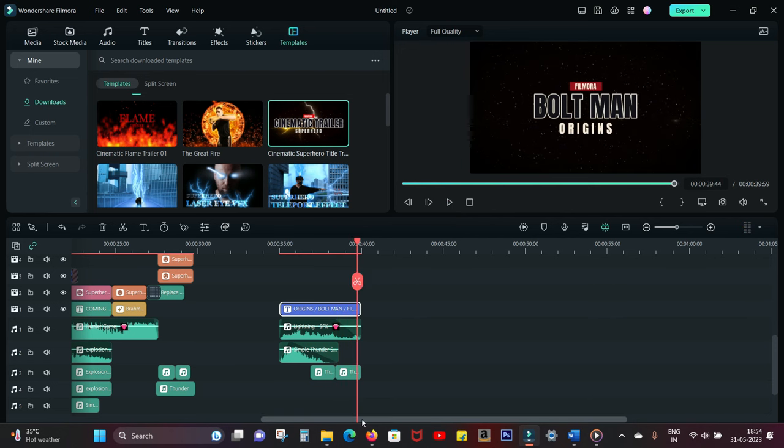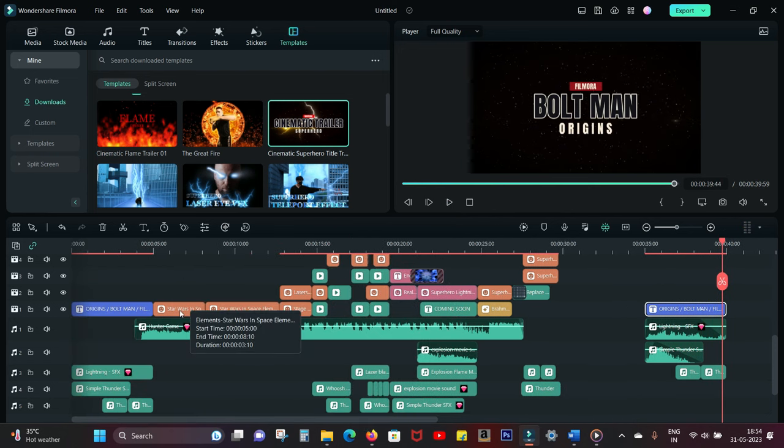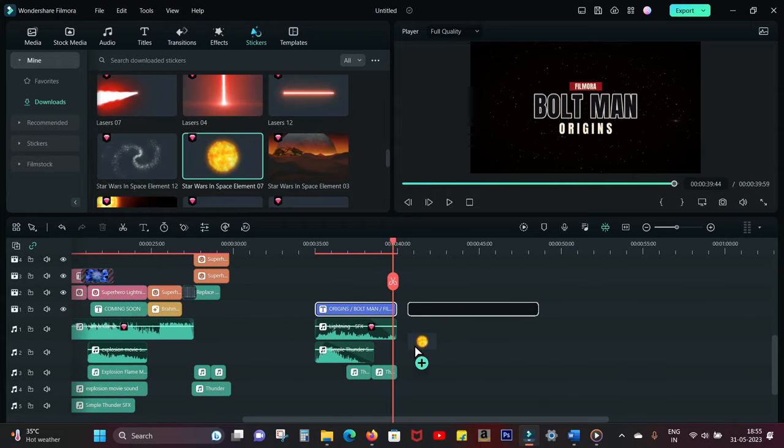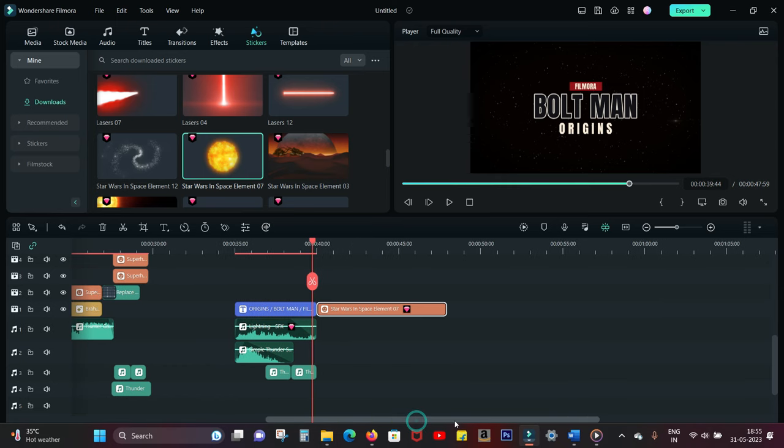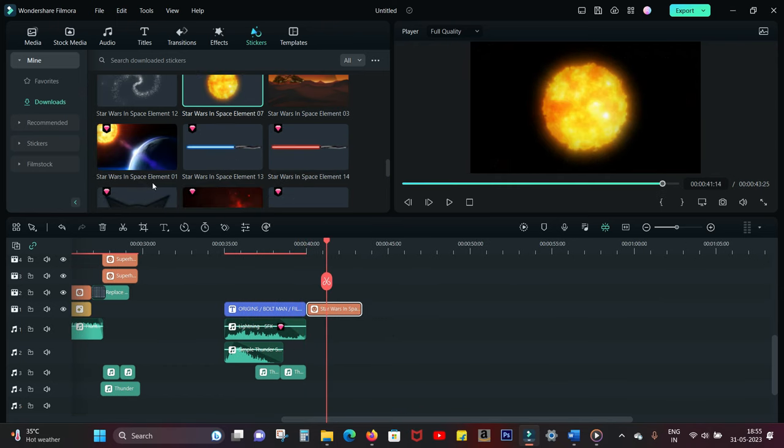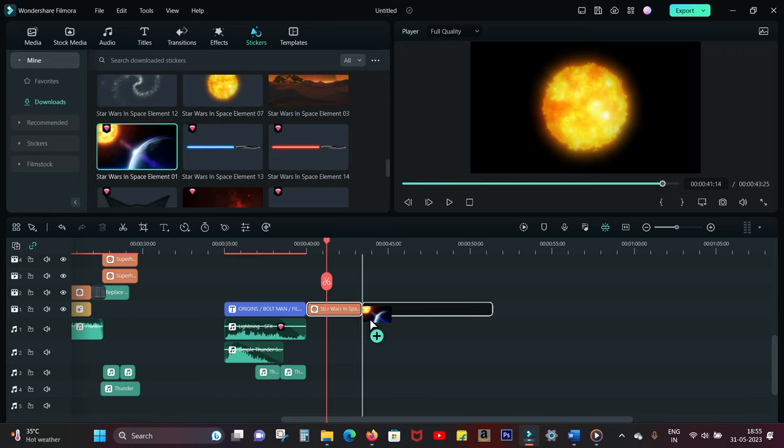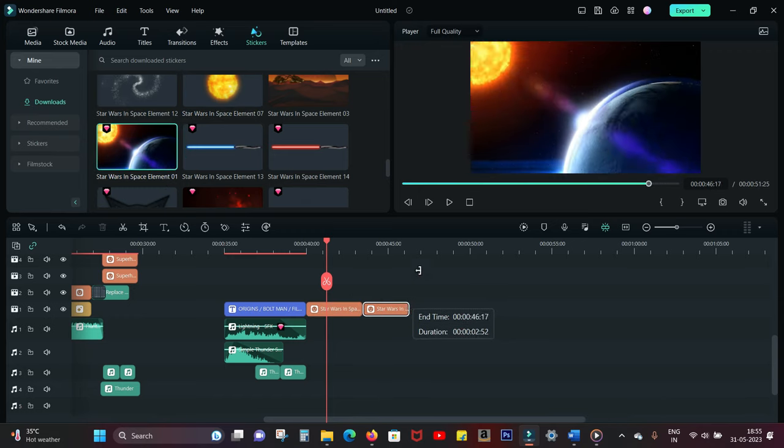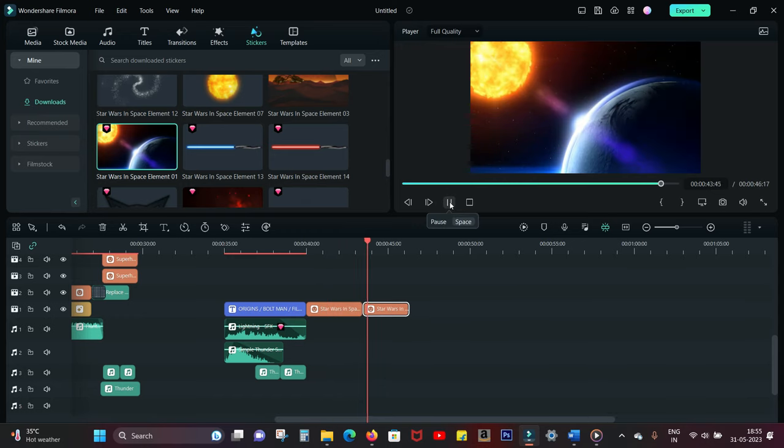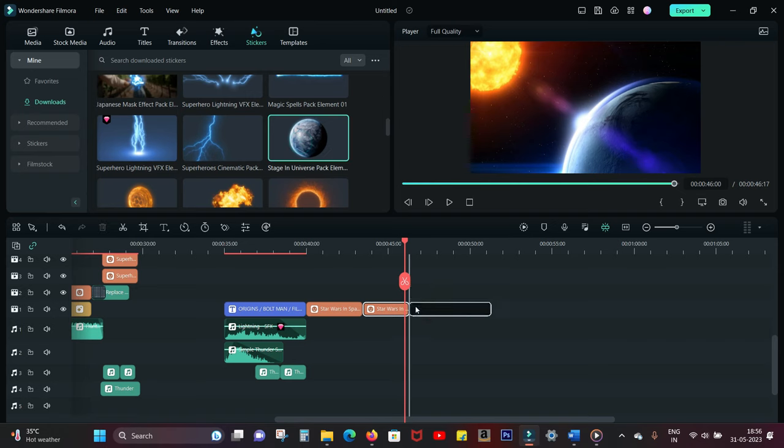It's as simple as that, guys. Next I used two stickers. The first one is called Star Wars in Space Element 07, let's resize it. The next one is called Star Wars in Space Element 01, so resize it as well. There you go, next two slides are ready.